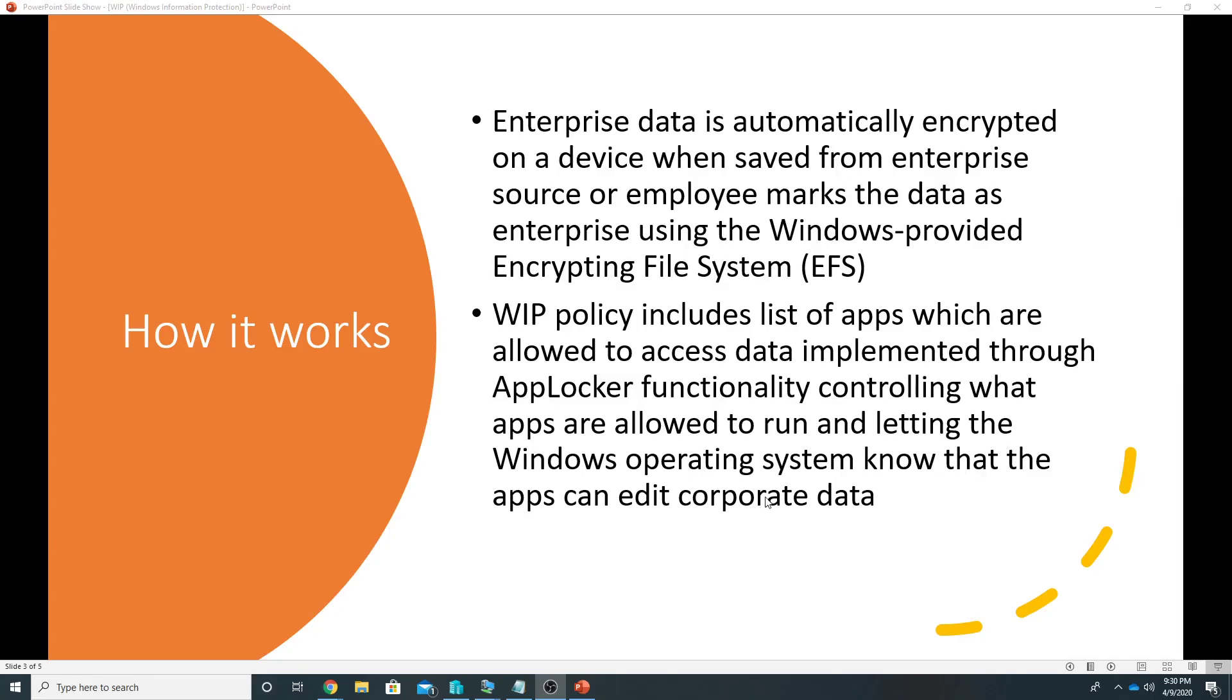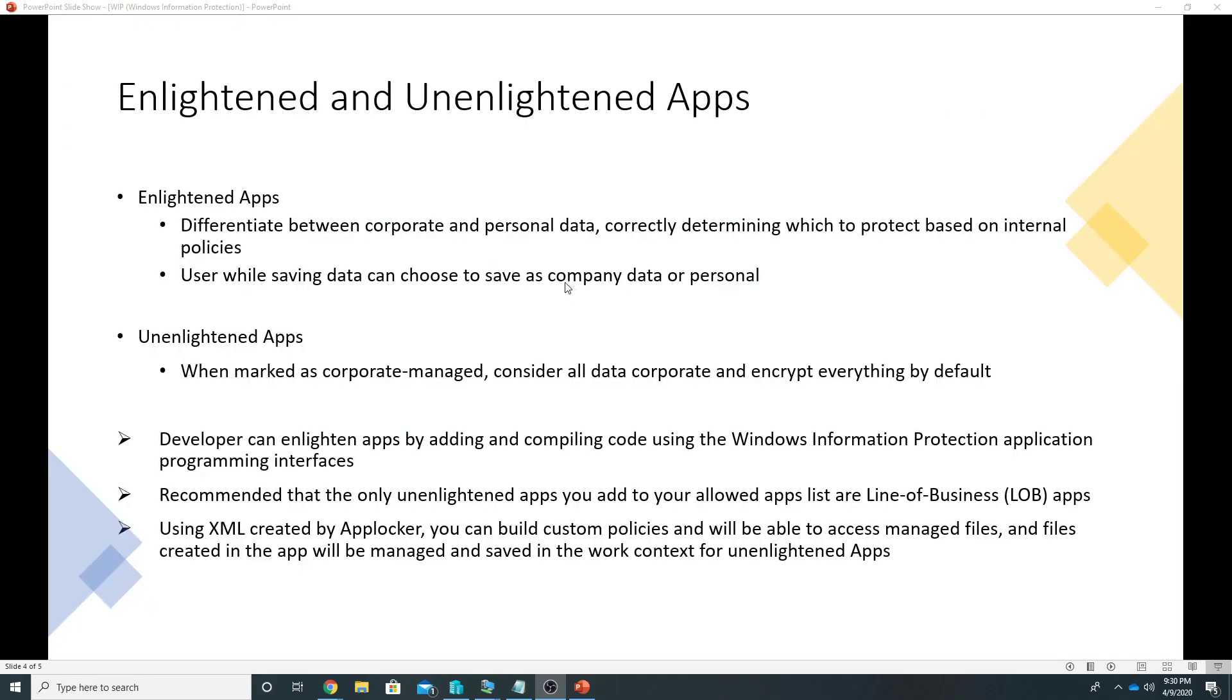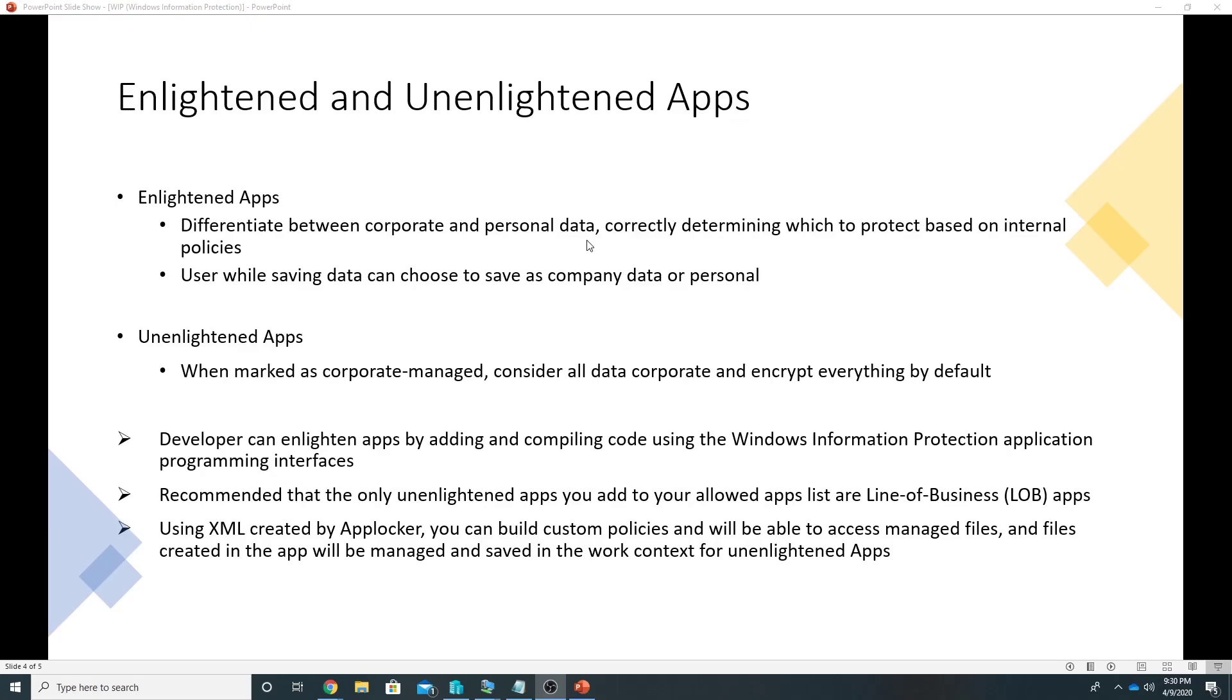So there is a concept of enlightened and unenlightened apps here. Enlightened apps are those which can differentiate between corporate and personal data. Some of the examples are Microsoft apps like Outlook, Word, Excel, and these can correctly determine which data to protect based on internal policies. So user while saving the data through these enlightened apps can choose whether to save that as company data or personal data.